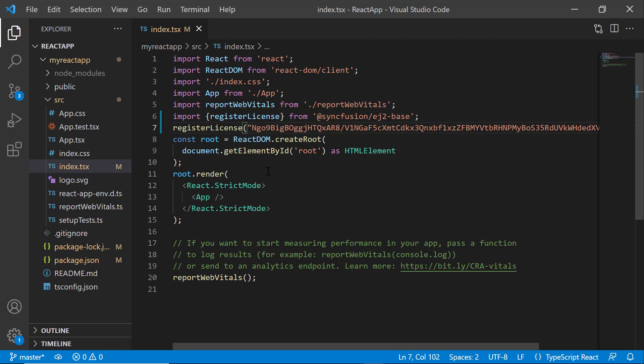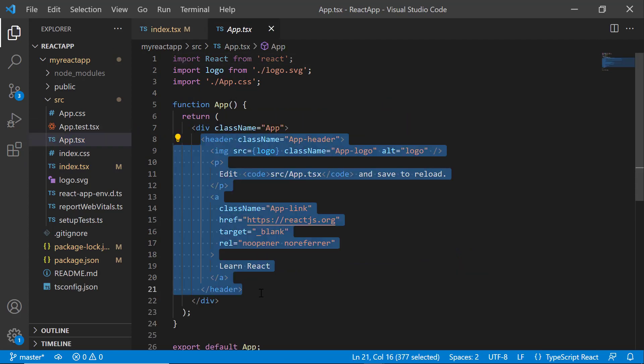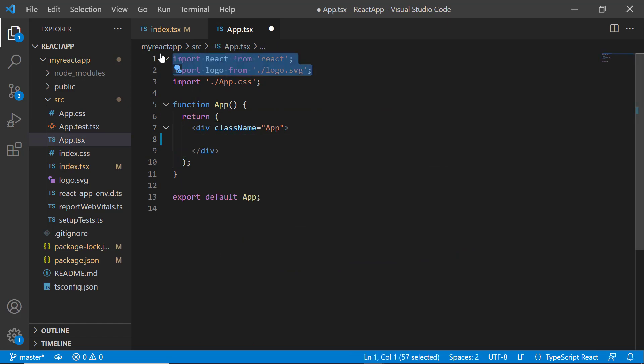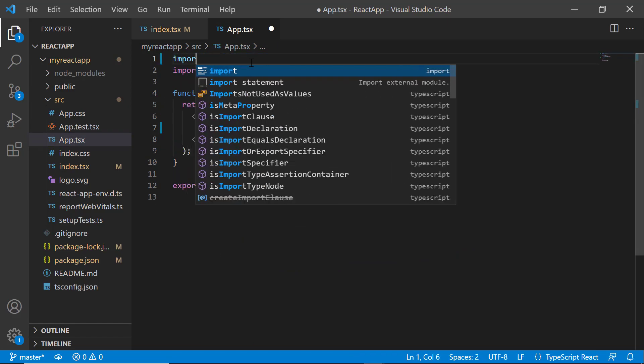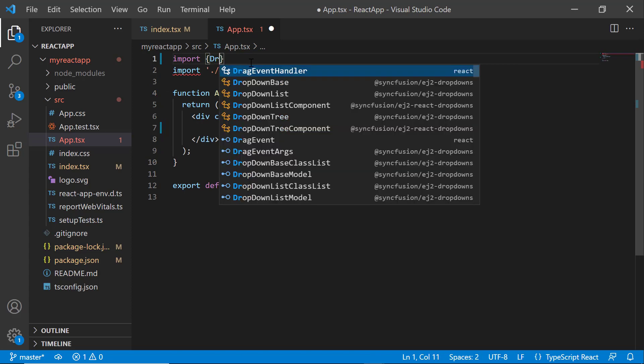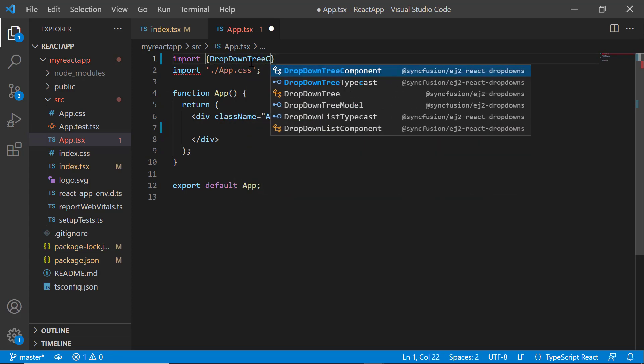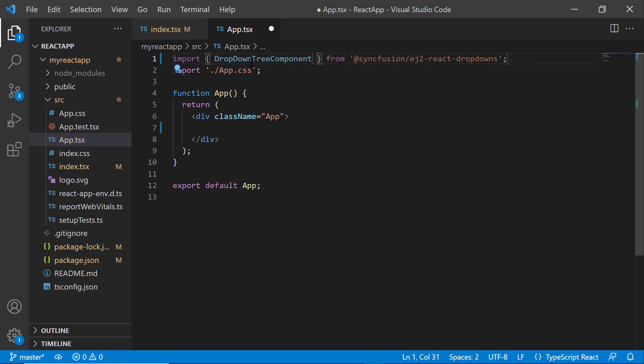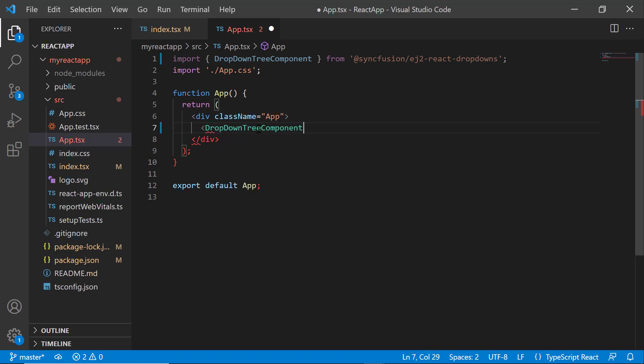Next, I open the app.tsx file and remove the default code snippets. After that, import the DropDownTreeComponent from the Syncfusion ej2-react-dropdowns package and include the dropdown tree component tag.